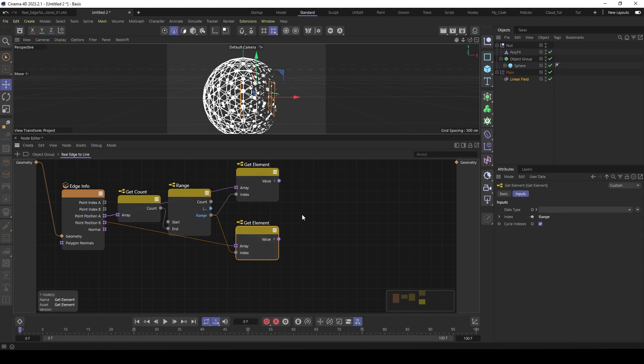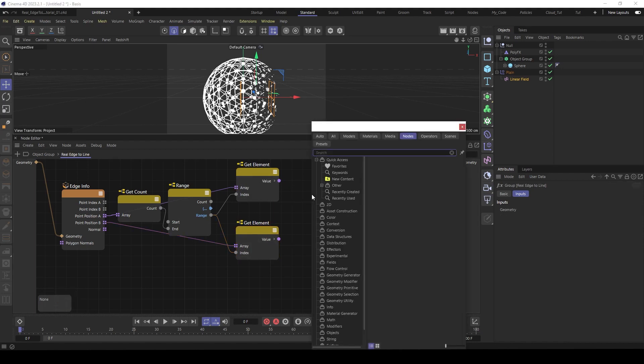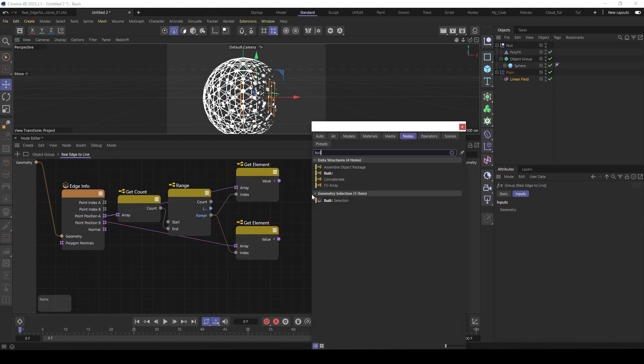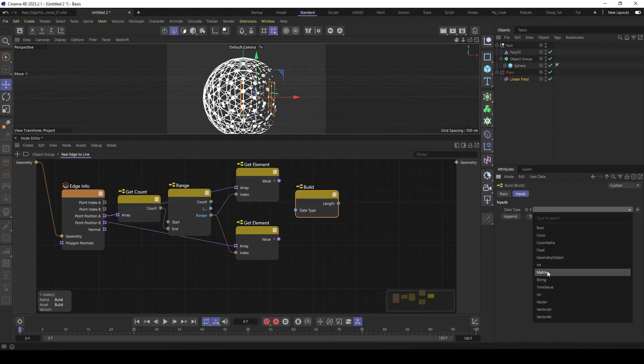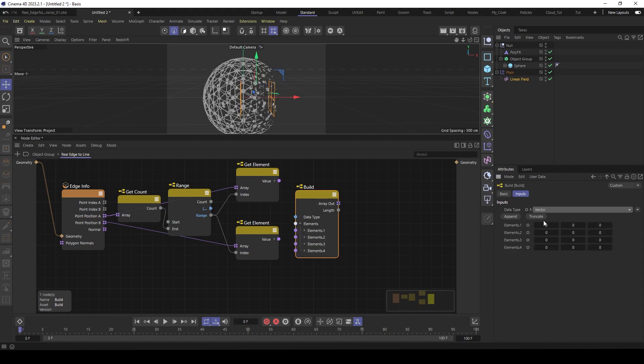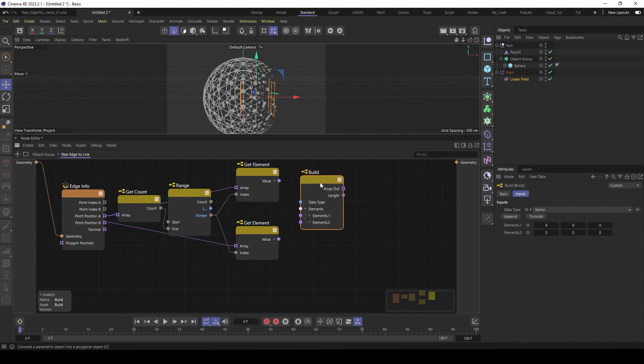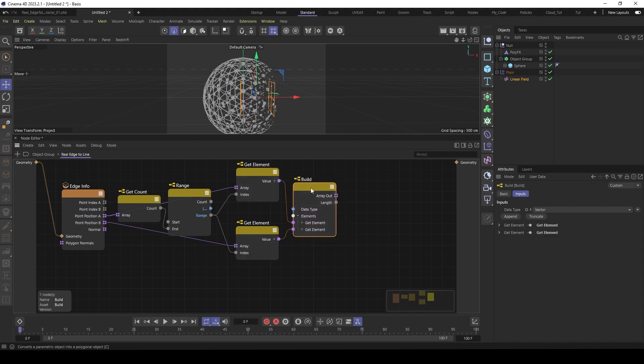And next you have to collect those two vectors, the position vectors into an array. So use a build node. Then data type is vector. Then we just need two vectors. So the first one and the second one.